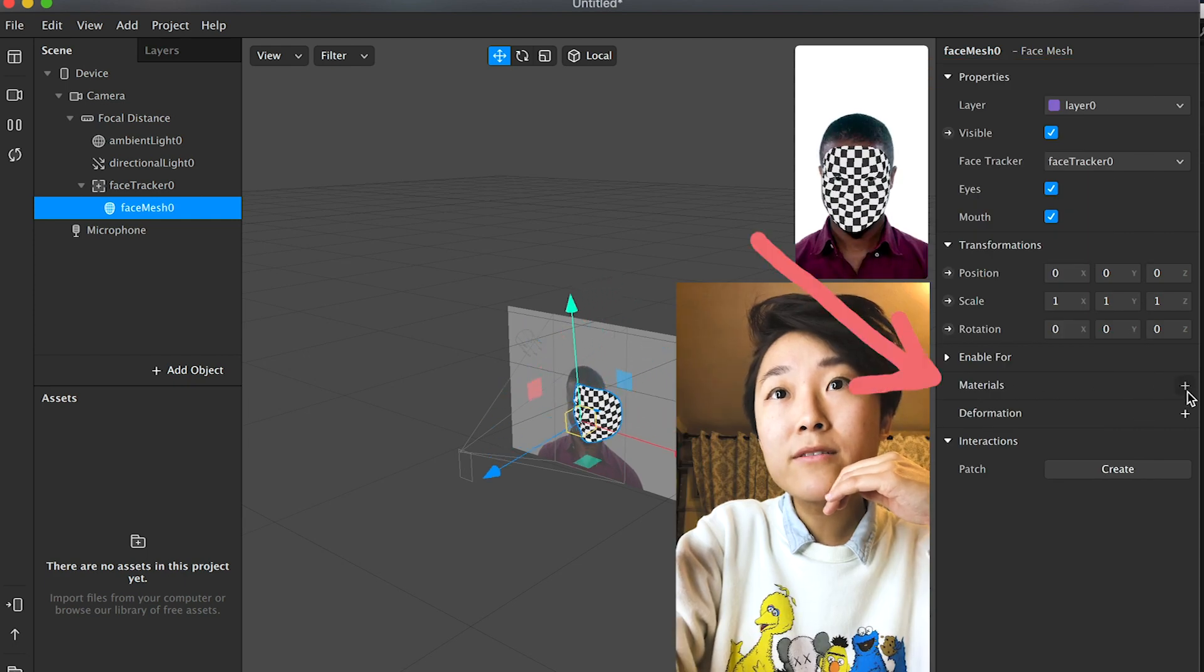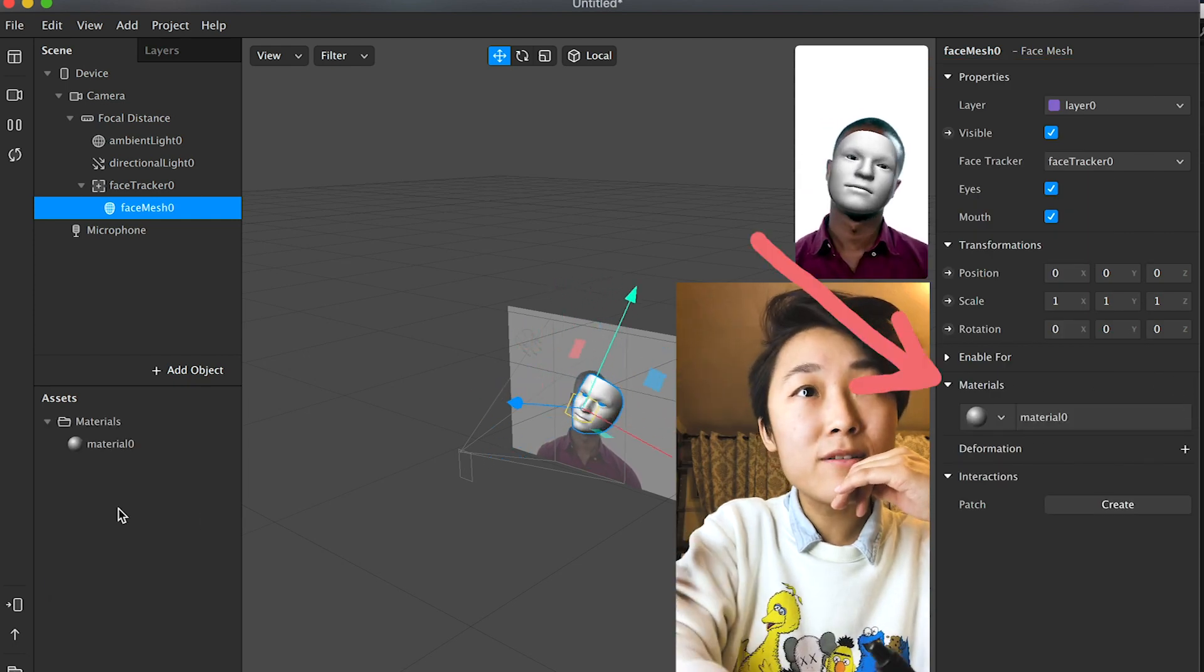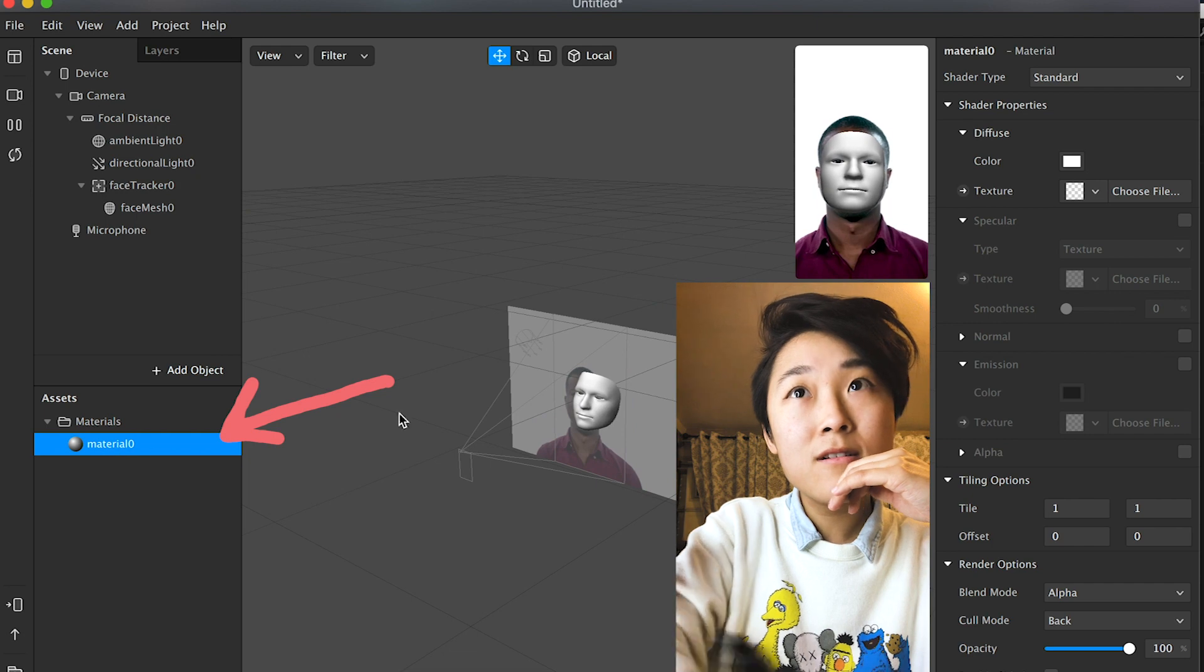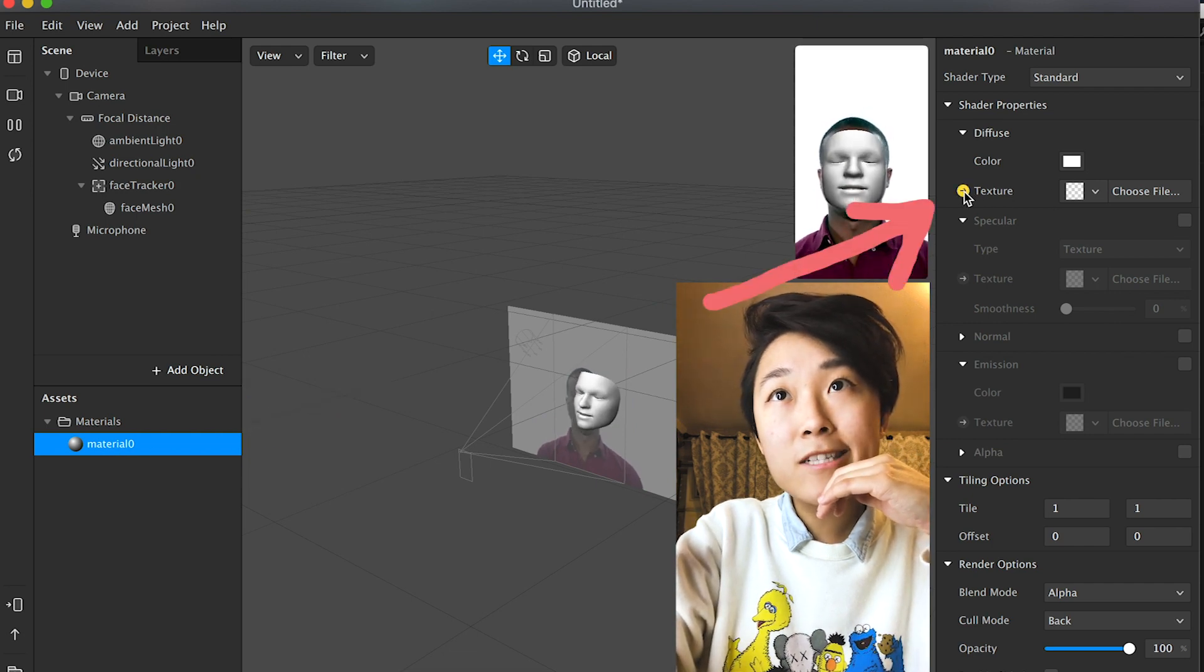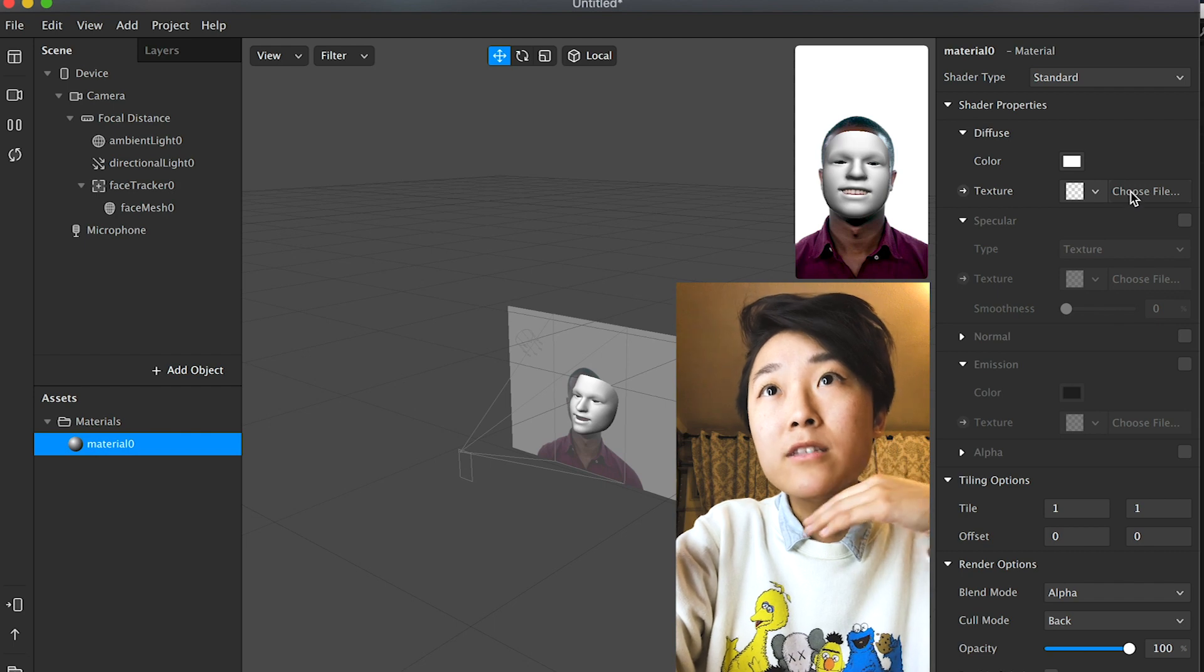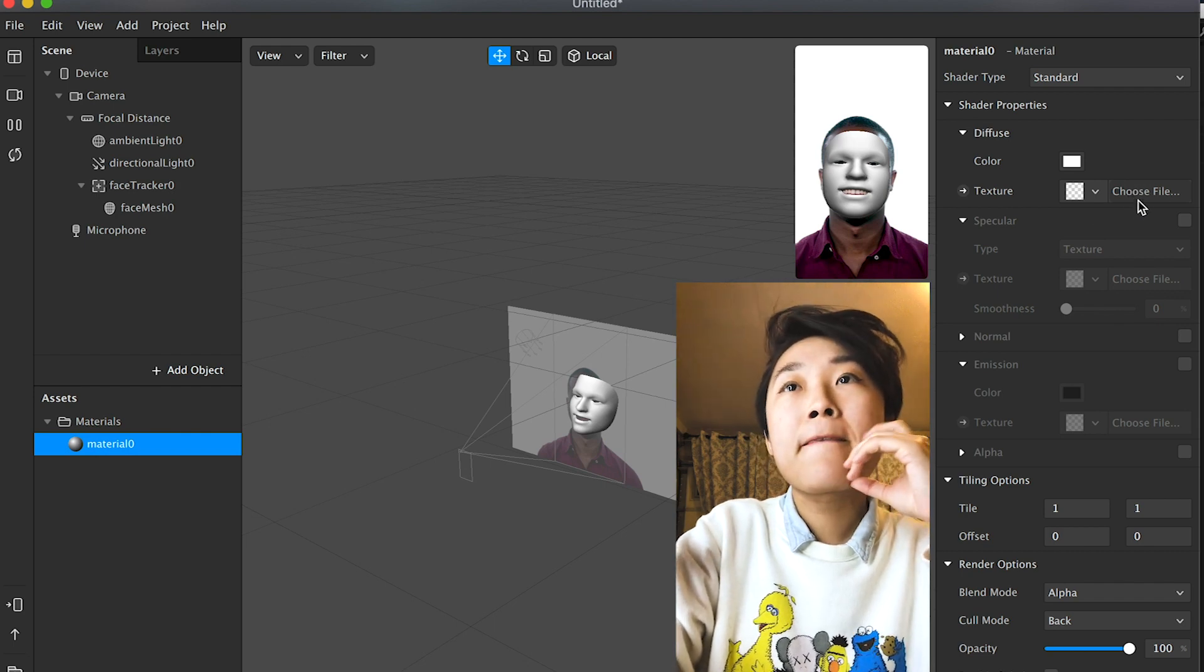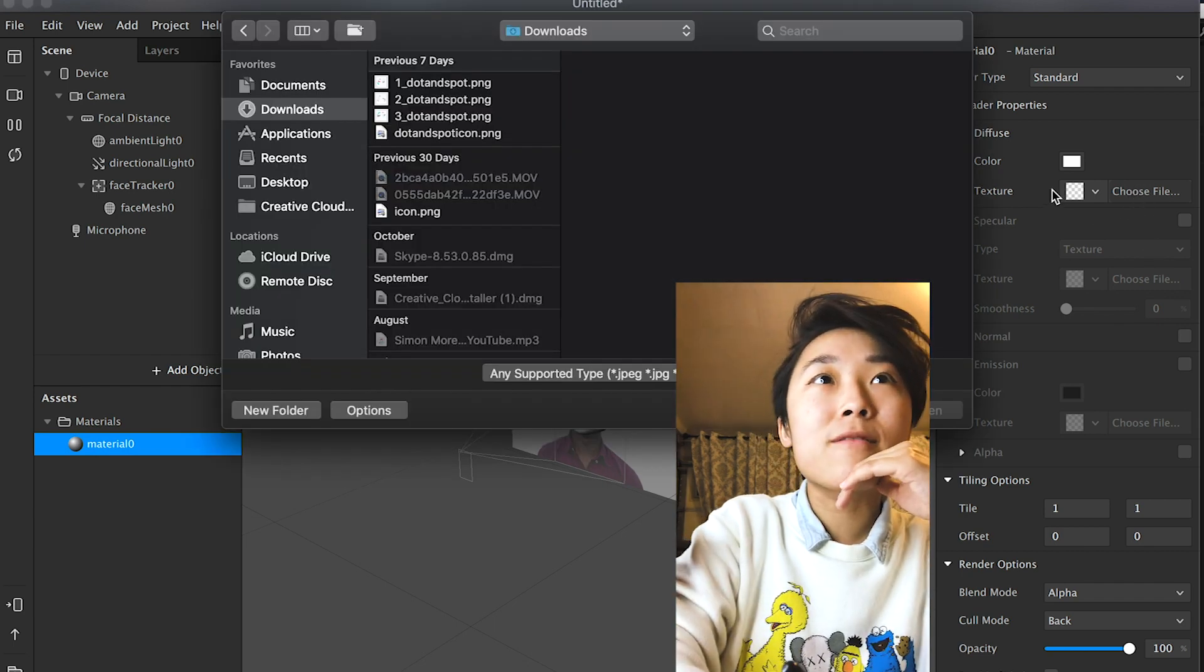And from there, what we'll do is let's go to materials, let's add a material. So there's your material, and then from there, texture.